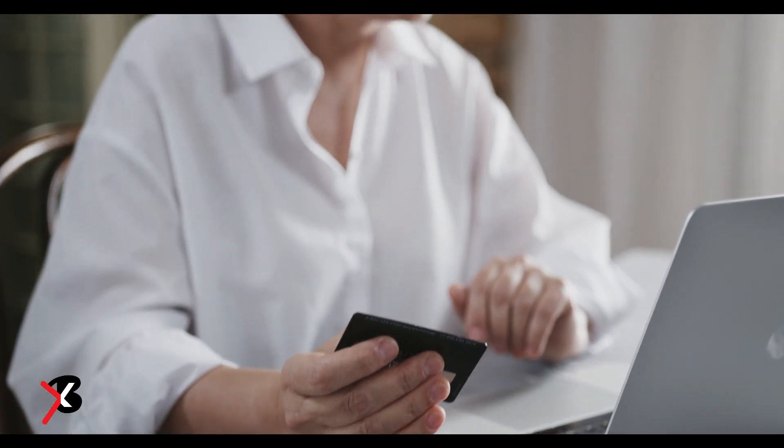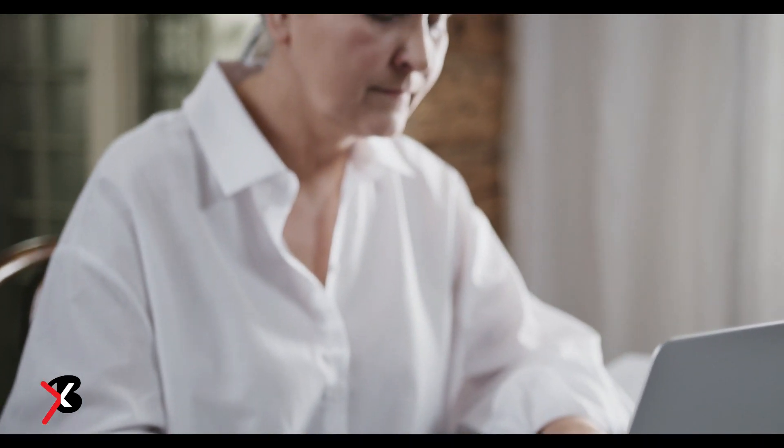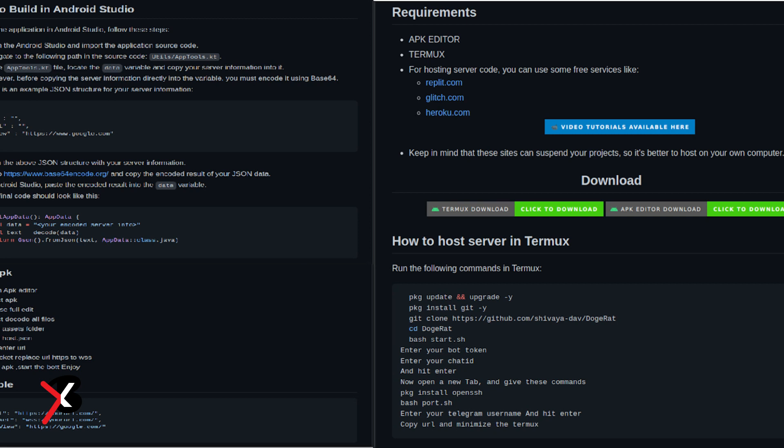They also found that there is a premium version of DojaRity that offers more features to hackers, such as capturing screenshots, stealing images, functioning as a keylogger, and more.